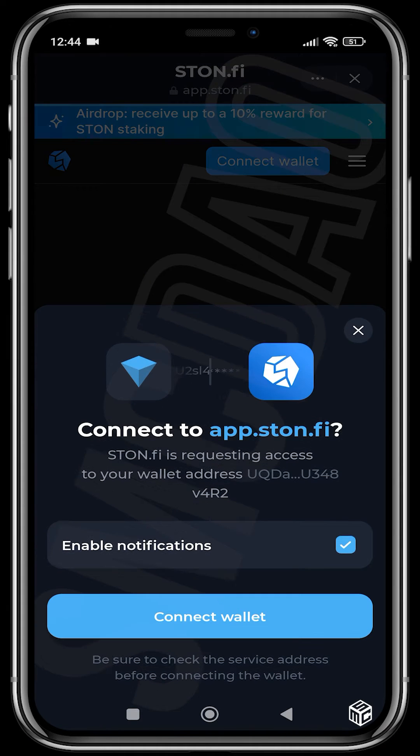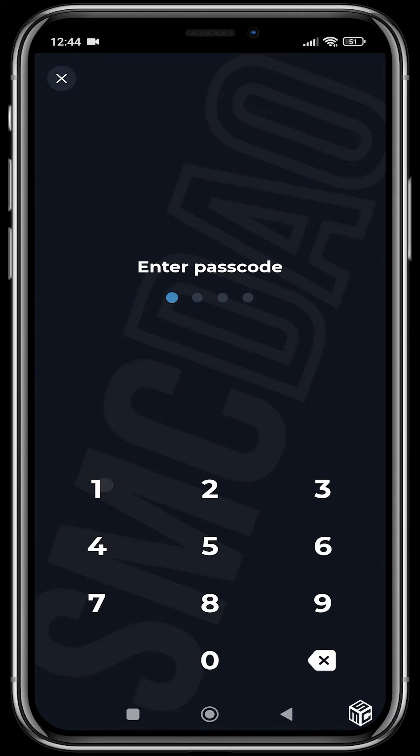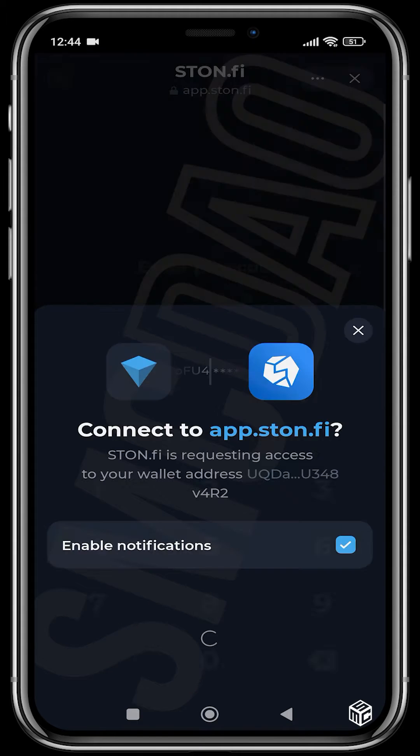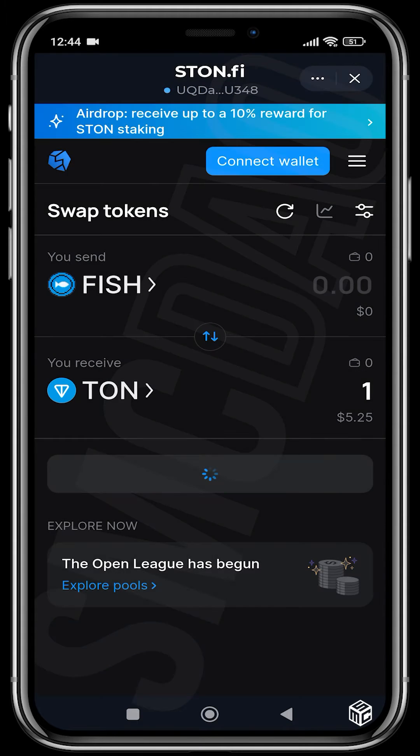We are going to connect our wallet, put in our passcode, and it's done.